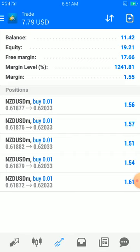We also have the Awesome Oscillator. Looking back at the account flip, you can see my balance is 11.4 and I'm targeting to push it up to 50 equity. So far it's at 19.